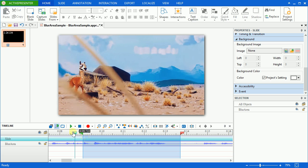Sometimes in creating video or demonstration, you might want to cover or blur some private or sensitive information. For example, credit card number, username, password, or things like that. More complicatedly, you might want to cover or blur a motion face or object in a video.